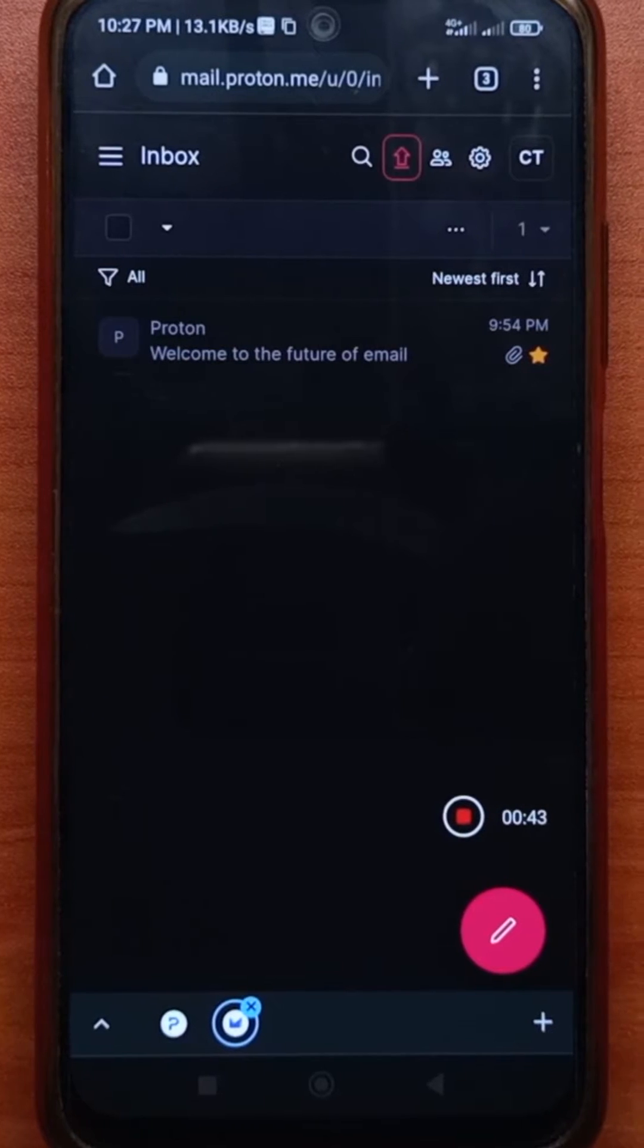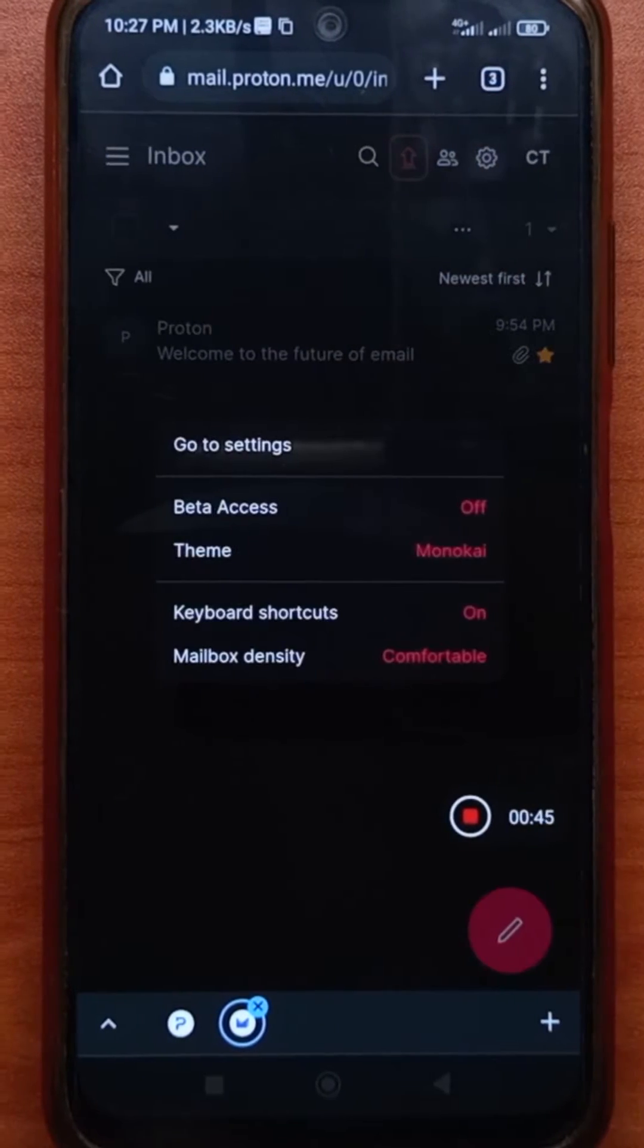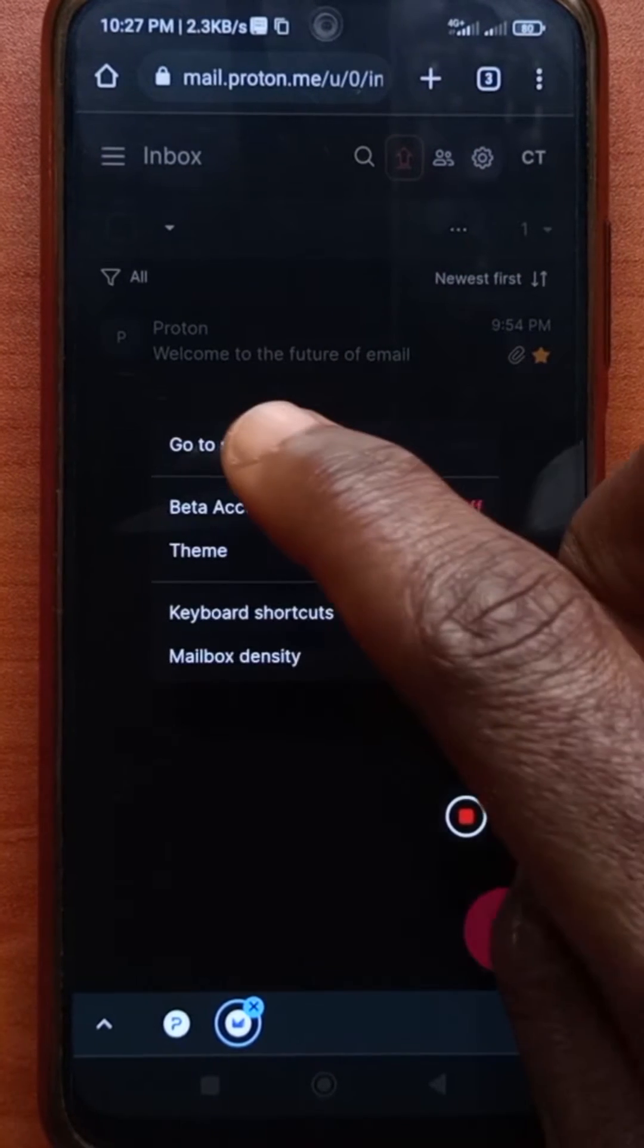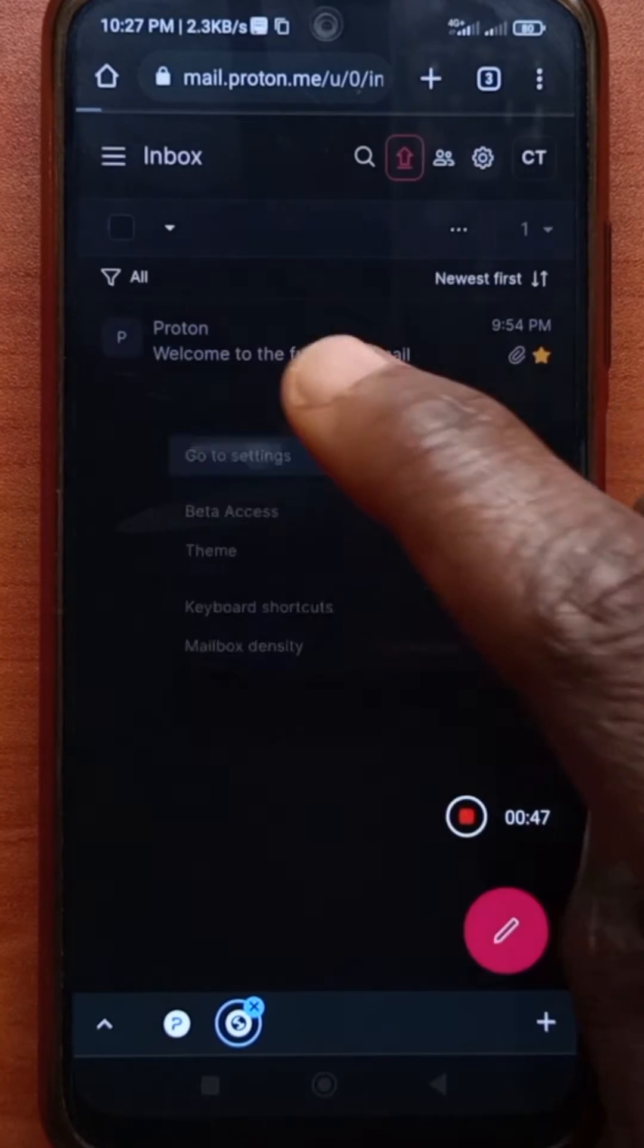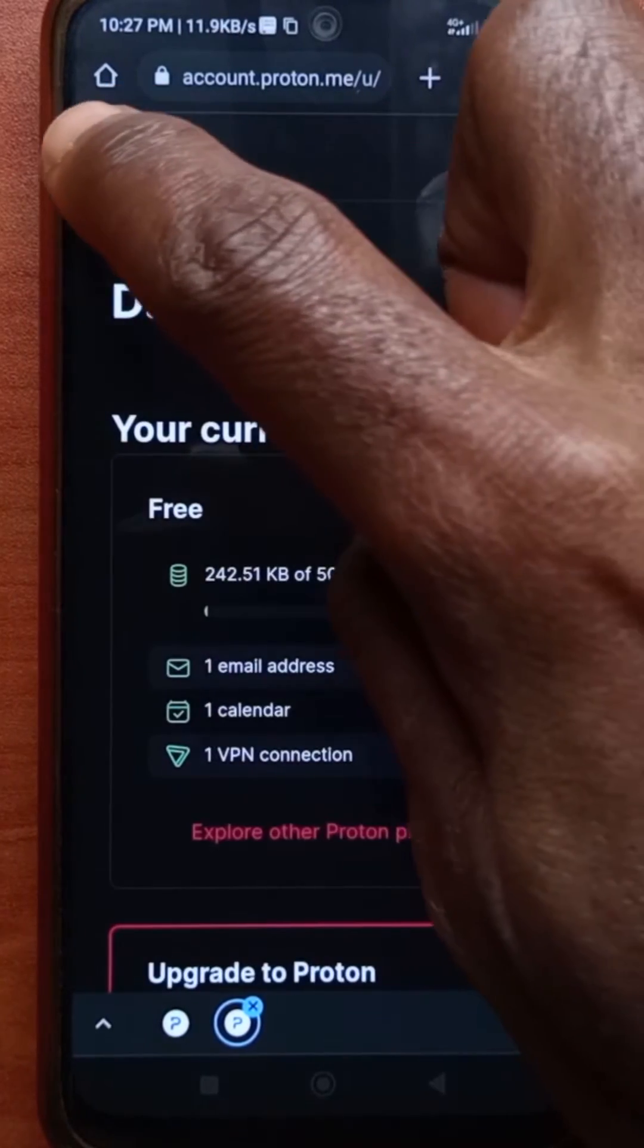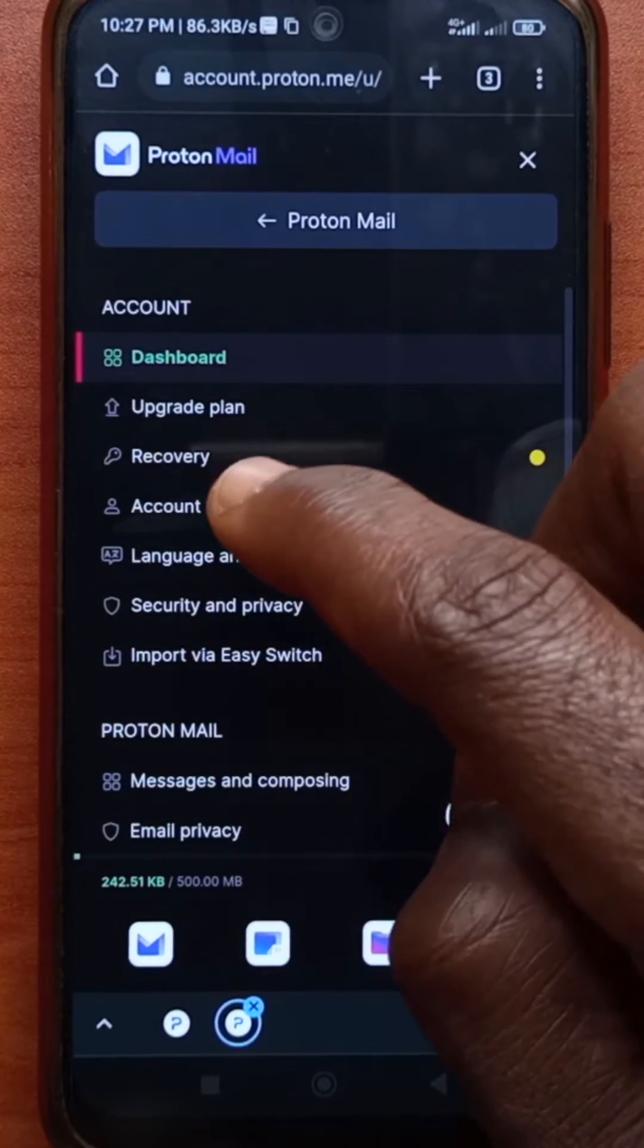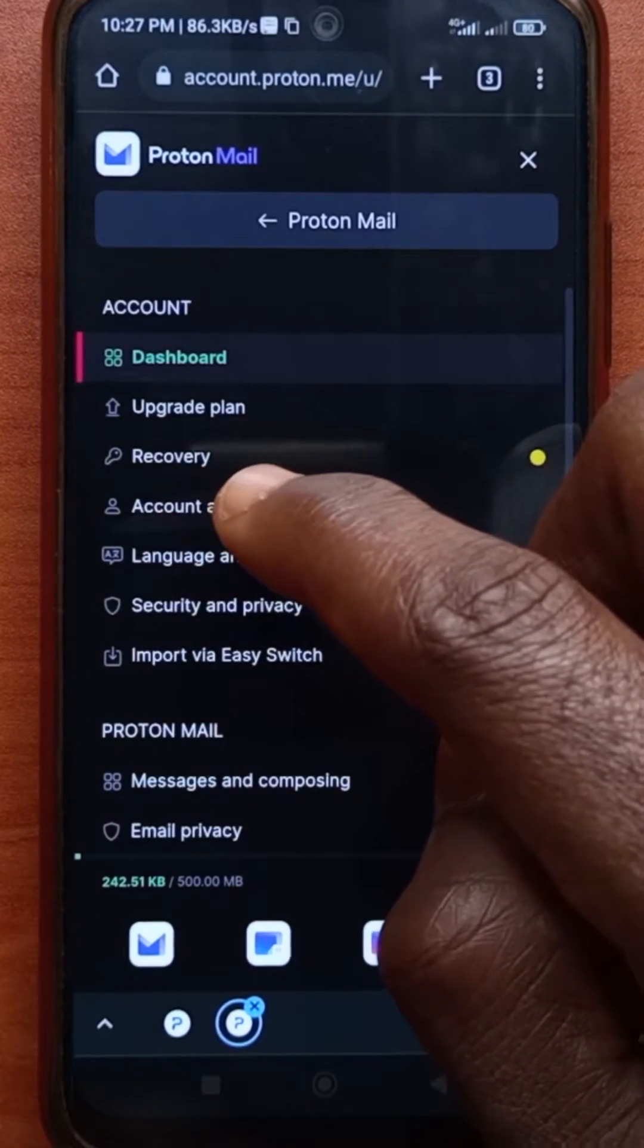So after getting to your account, you tap on this button here and then you tap get to settings. All right, so tap here. Then you tap account and password.